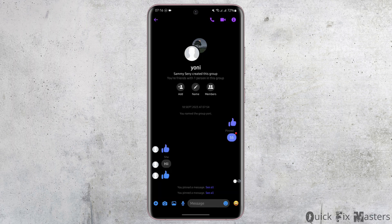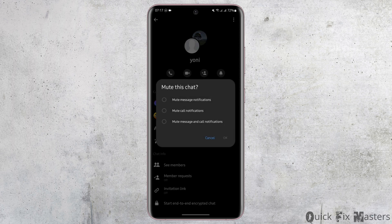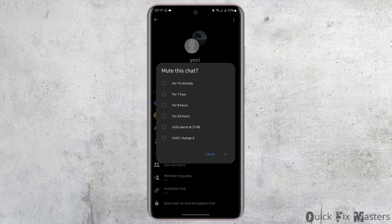Tap onto the eye icon on your top right. At this page you will see the option of mute — tap onto it. Then tap on 'Mute messages and call notifications,' tap on OK, then tap on 'Until I change it.'